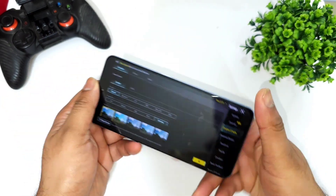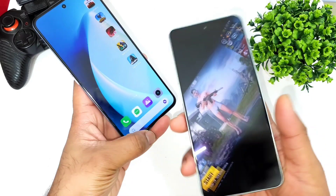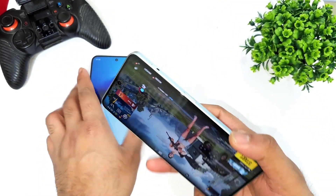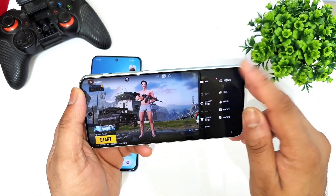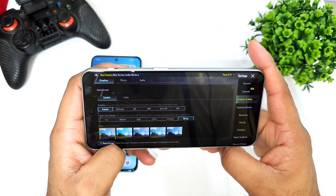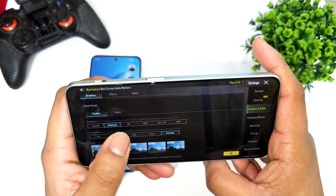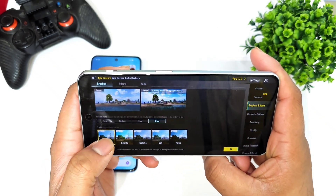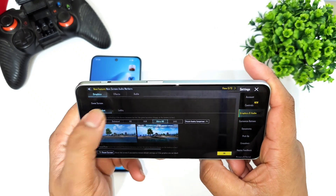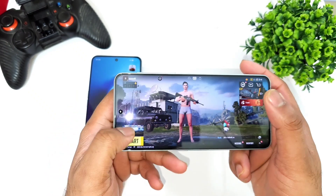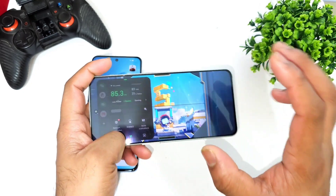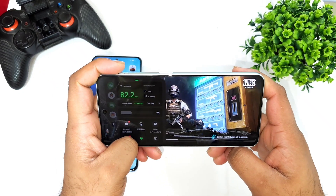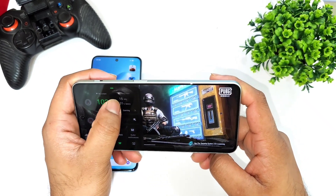Now let me take a look at the OnePlus Nord 3 and show you the default graphics settings. The Dimensity 9000 processor is capable of playing at 90 fps. With the latest update on this device, you should be able to play at 90 fps and maximum settings have been unlocked completely, as you can see clearly. This is the quick information regarding the default graphics settings you can expect on the OnePlus Nord 3 with the Dimensity 9000 processor.